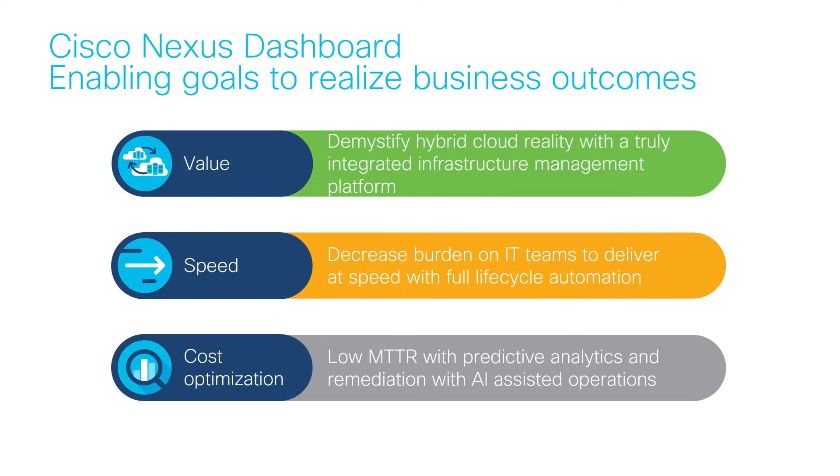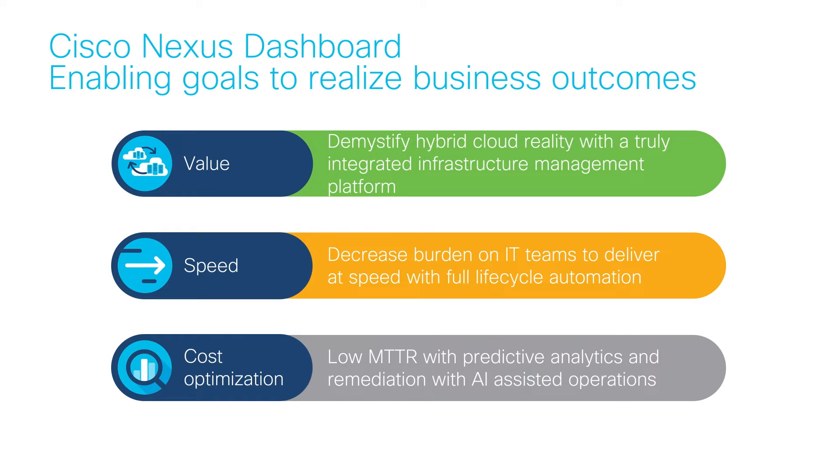Cisco Nexus Dashboard helps NetOps, DevOps, and SecOps automate and operate their hybrid cloud networks in a faster, simpler, and cost-effective way while helping operators modernize their applications, enable faster time to market, and increase innovation.